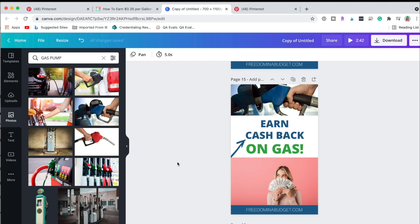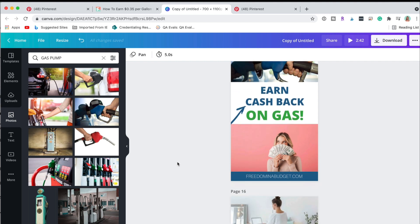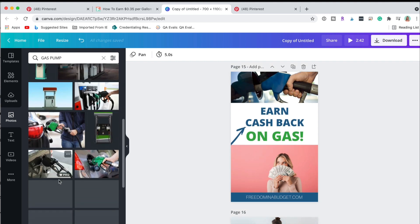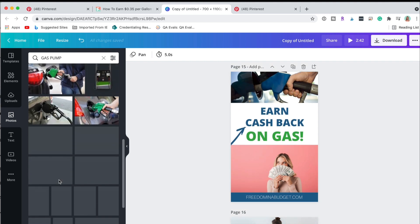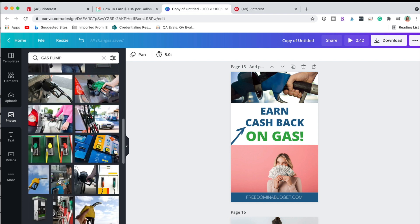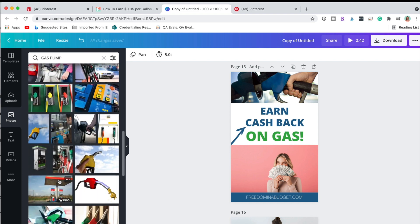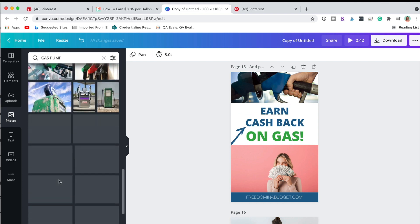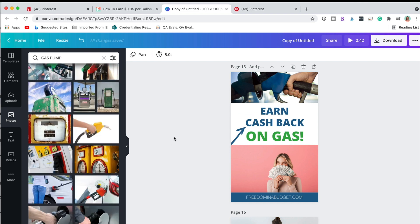So this is one way that you can get multiple pins very, very quickly by just switching out your images in Canva, and that's great about stock photos that you can use if you have Canva Pro. So I hope this was helpful, let me know if you have any questions, just leave them in the comments below.